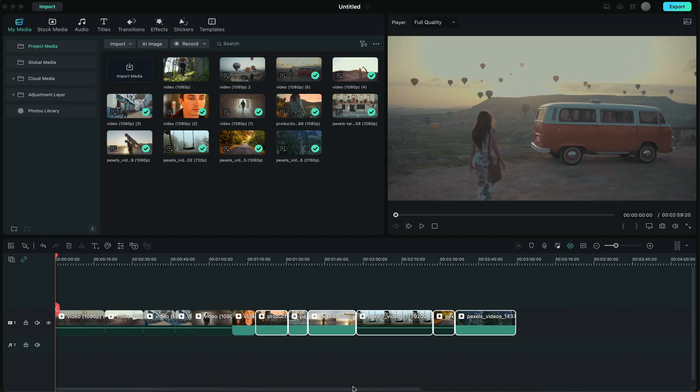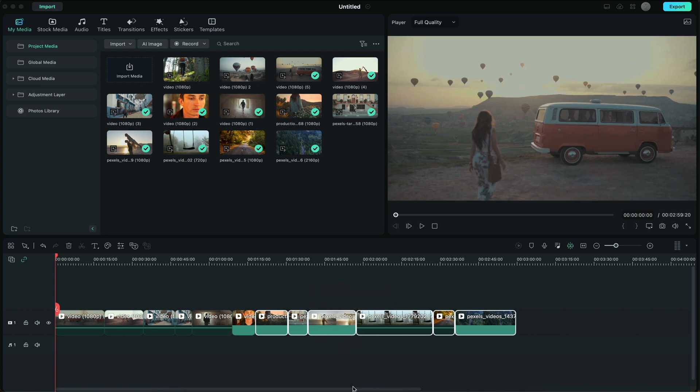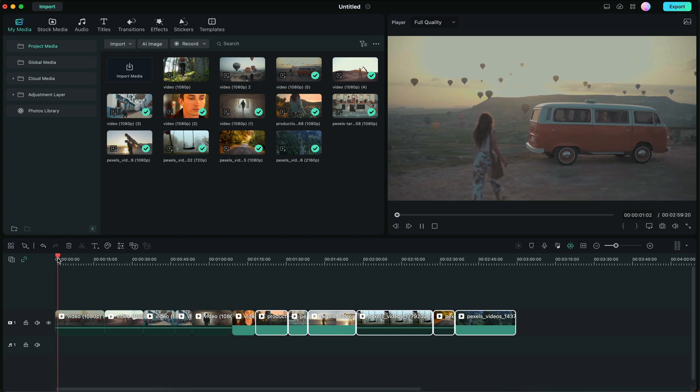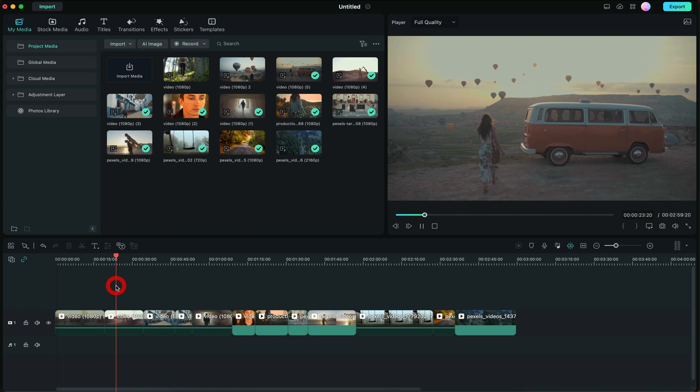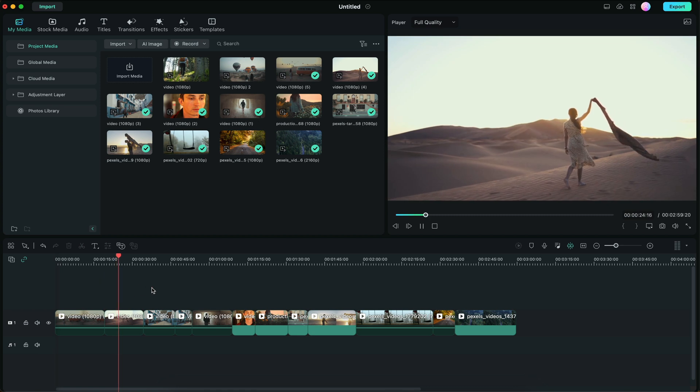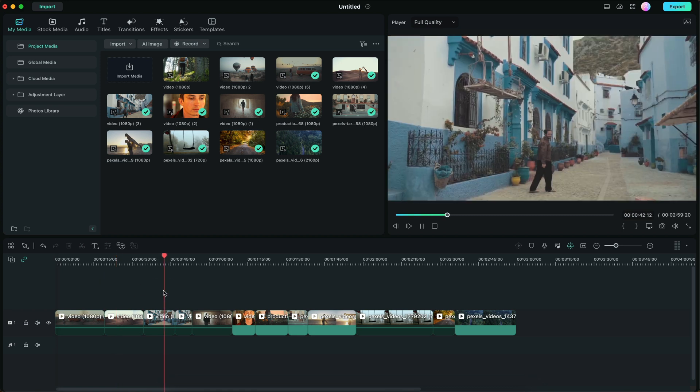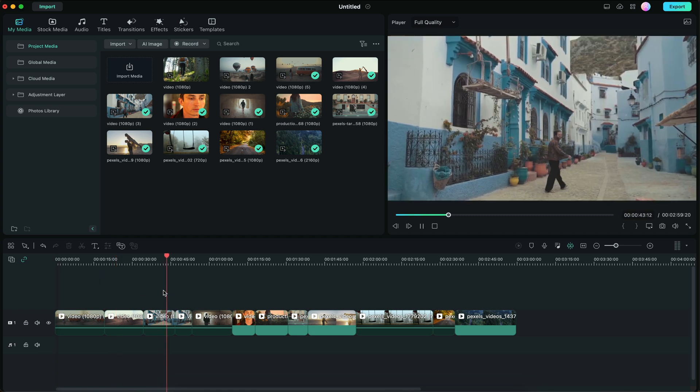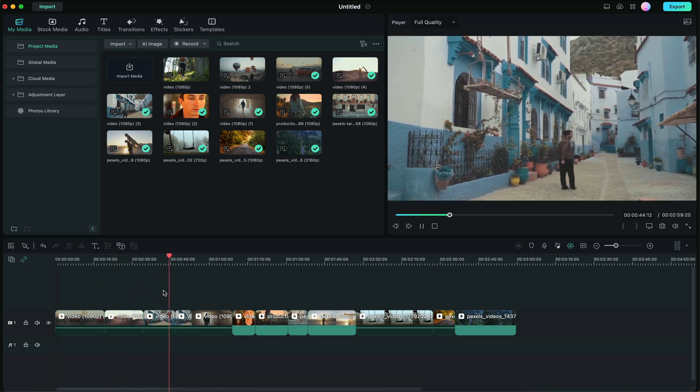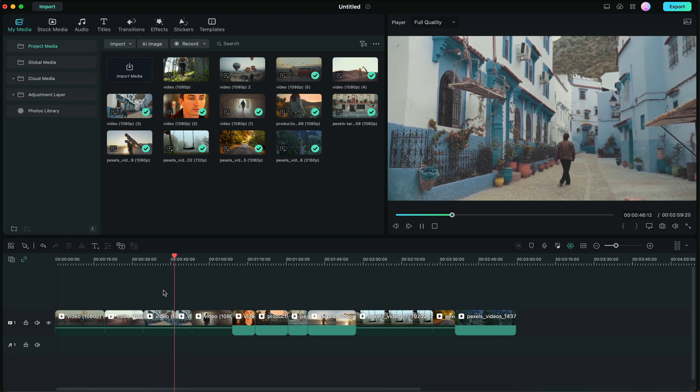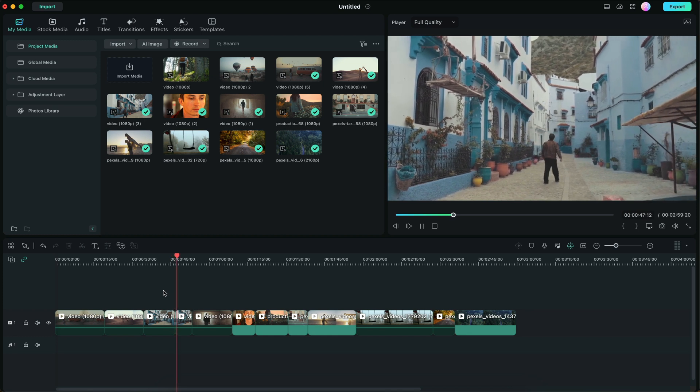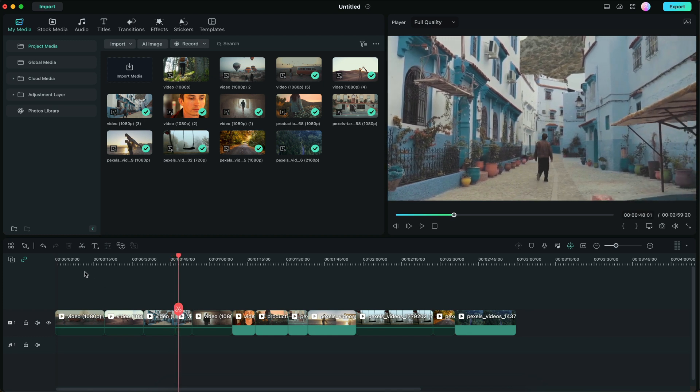Here we are in Filmora 12. I have some clips loaded up in the timeline here, and if we play them back you can see that they're pretty cool looking clips. They're not really colorized or anything like that, but there's some slow-mo clips. They're really scenic, very beautiful, and overall they look good by themselves, but we can make it look even better.